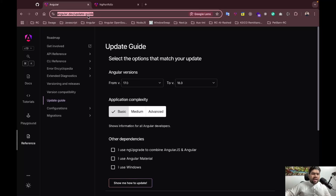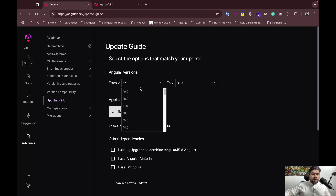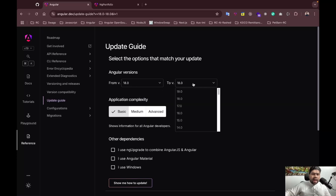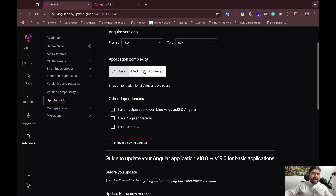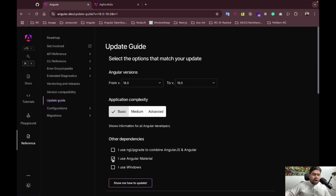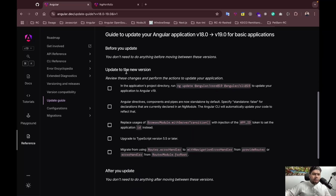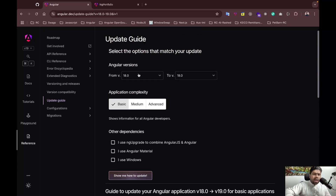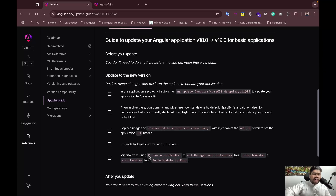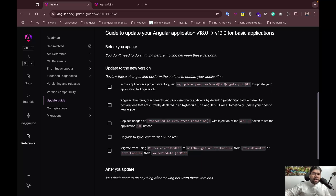You can find the update guide at angular.dev/update-guide. Here you set your current version — in my case v18 — and the target version, Angular v19.0. You can also set the complexity of your application, whether you use Angular Material, and if you're on Windows. After selecting options, you click 'Show me the update' and it provides a step-by-step checklist for the migration.